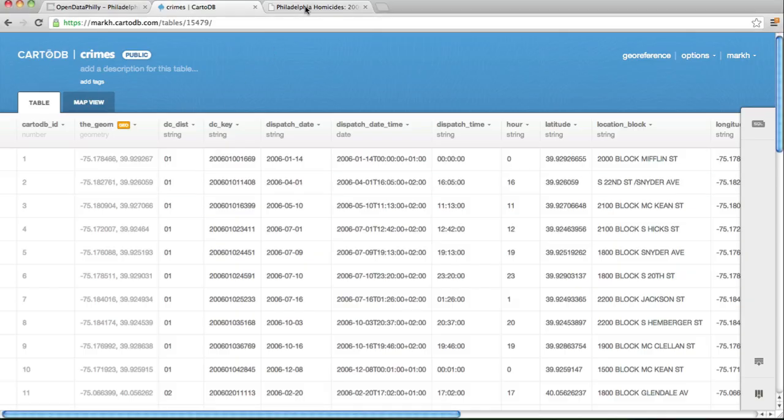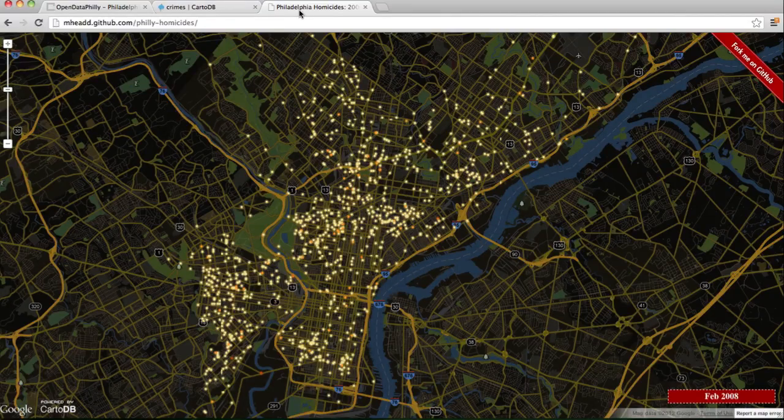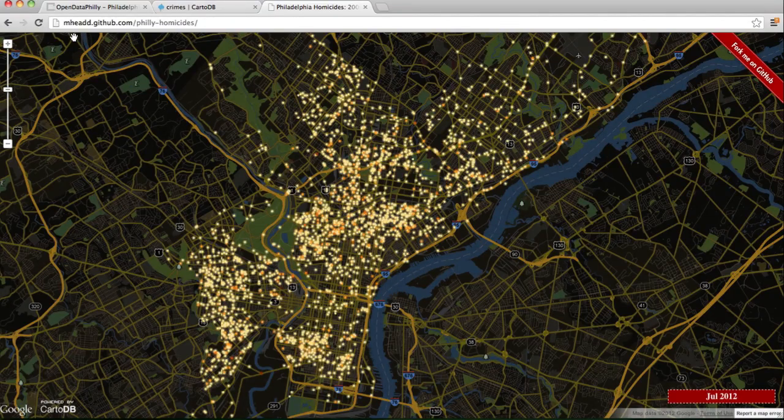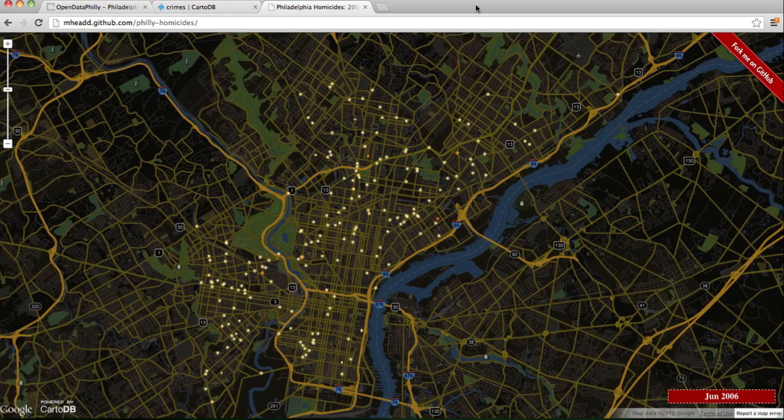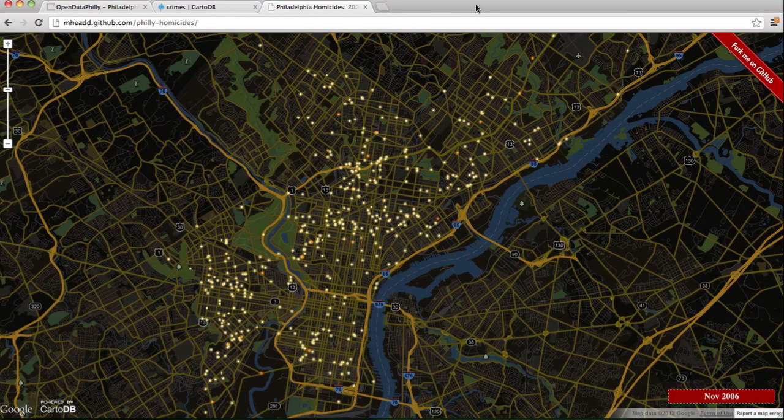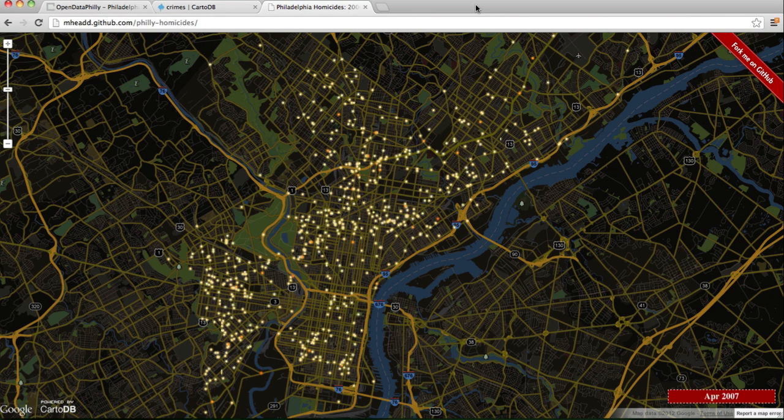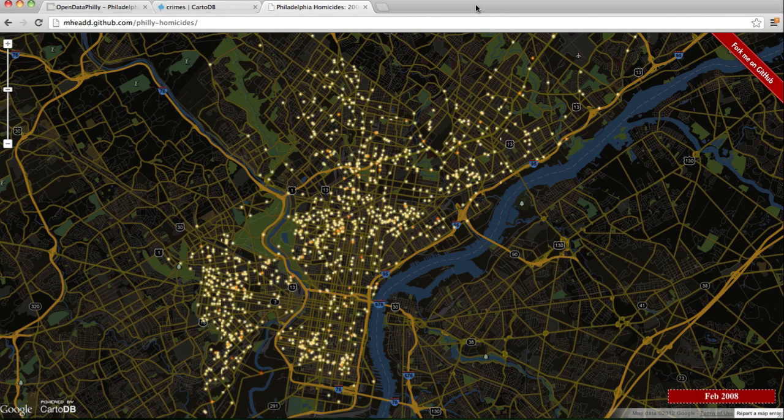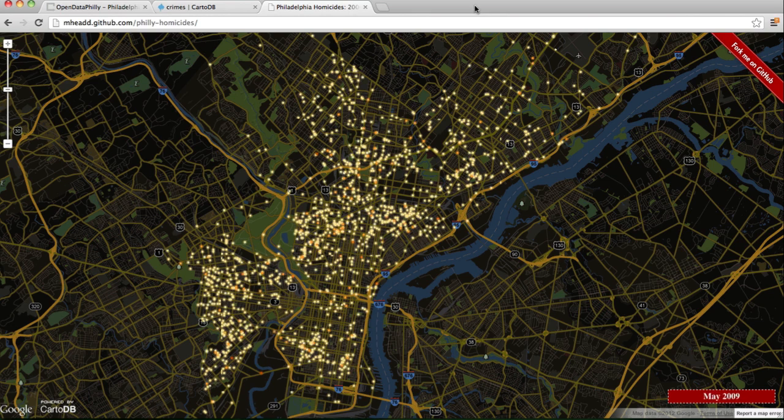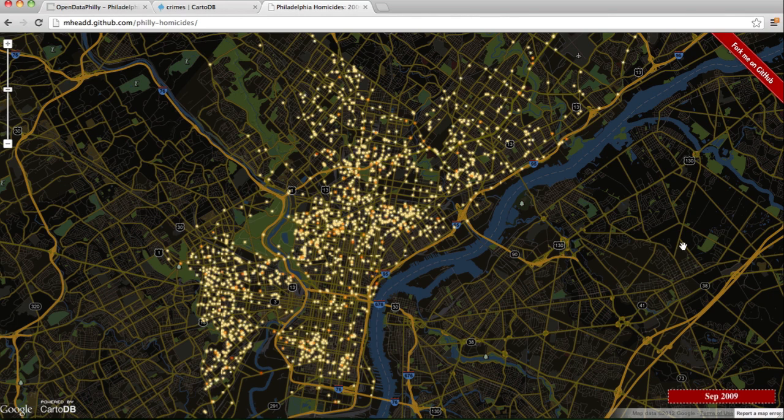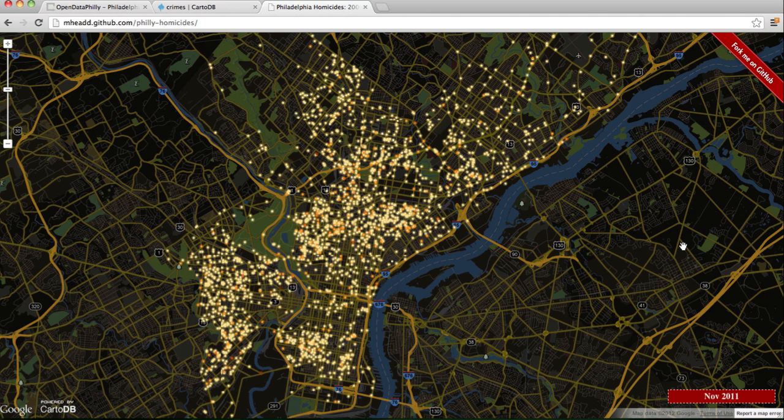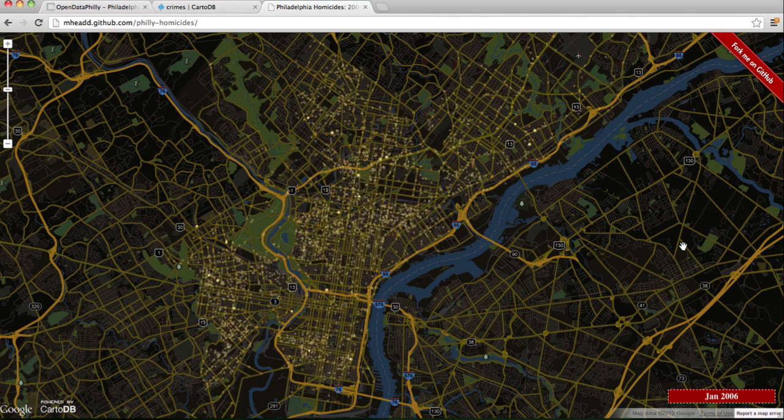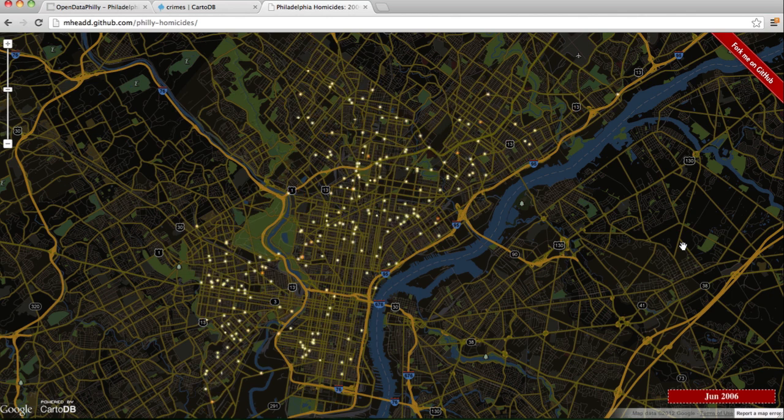And when we do all that, what we end up with is something like this. Let me just refresh to give you a sense of how it works. So what it's going to do, it's going to fetch all those crimes and it's going to actually place them on the map based on the time that they occur. And you can see in the lower right, it's going to increment by month starting in January 2006. And then it will end in December 2012. And it will pause for a moment and then it will start over again.